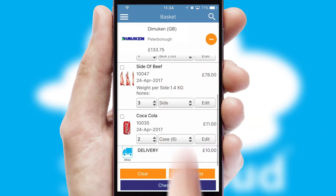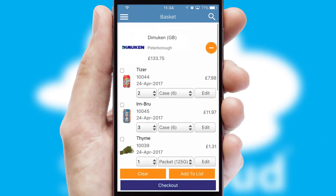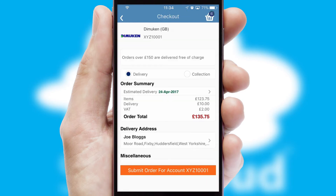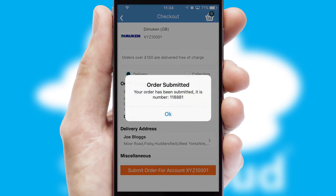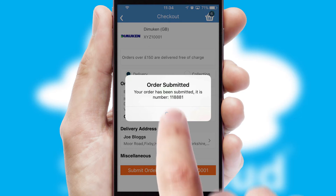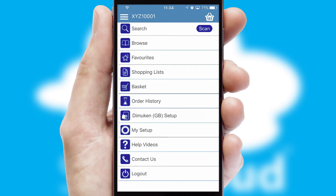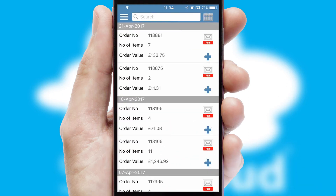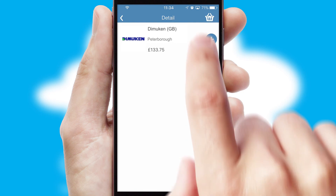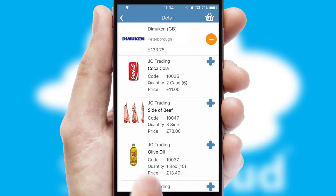Once the basket is complete, all the order information will be presented at the checkout. SwiftCloud also supports click and collect functionality. Finally, after submitting the order, you and your customer will receive a PDF confirmation and the order is imported into your ERP system. A full and complete order history is available in the app and, for time-saving purposes, you can even reorder from previous ones.